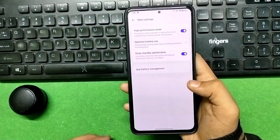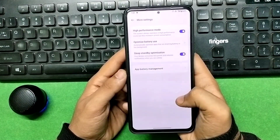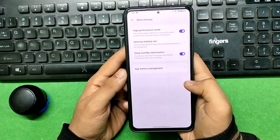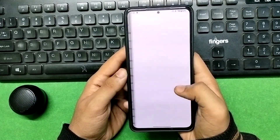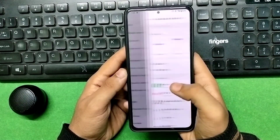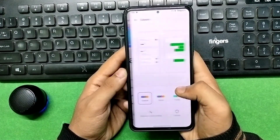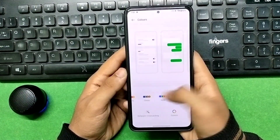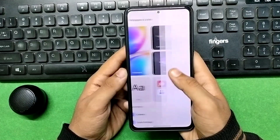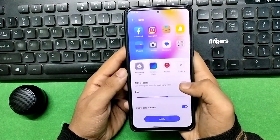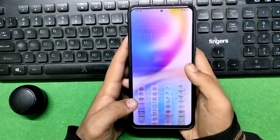Now let's talk about some bugs. Two bugs are found in this ROM. The first bug is in the camera, and the second is a major bug — it does not give you 120Hz. Sometimes it gives 120Hz for one to two minutes, then automatically drops to 60fps. I checked all the settings but couldn't find a fix. You can fix the camera by installing GCam, but you cannot fix the refresh rate issue — it won't be fixed even after rooting.